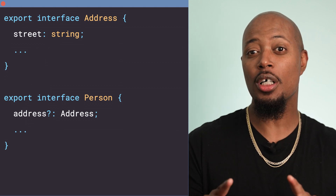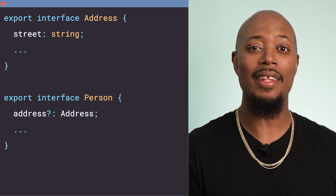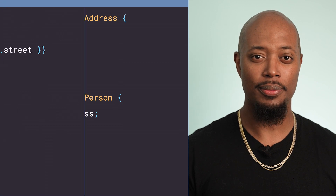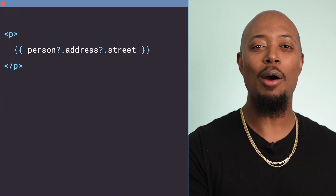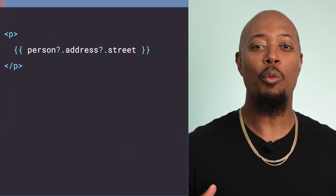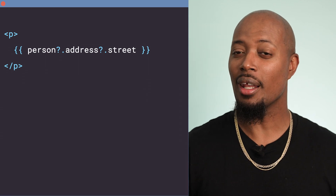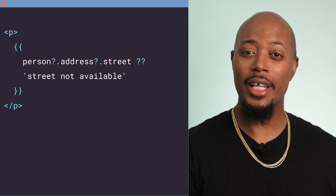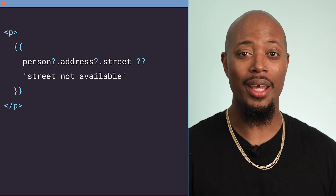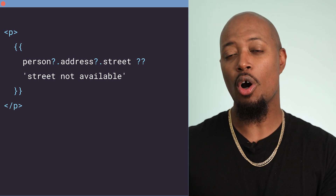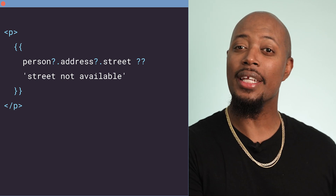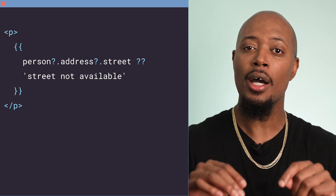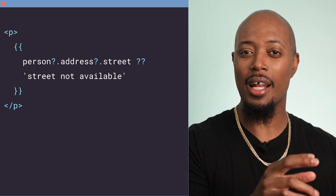The person could be null or undefined in the application. Using the power of optional chaining, we can update this template. We still use the optional chaining operator on person and address, then call street, and now use the nullish coalescing operator to provide the fallback value — the string 'street not available'.